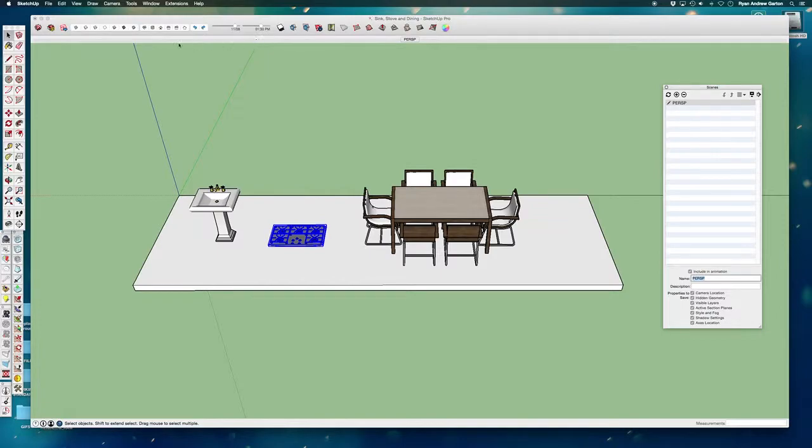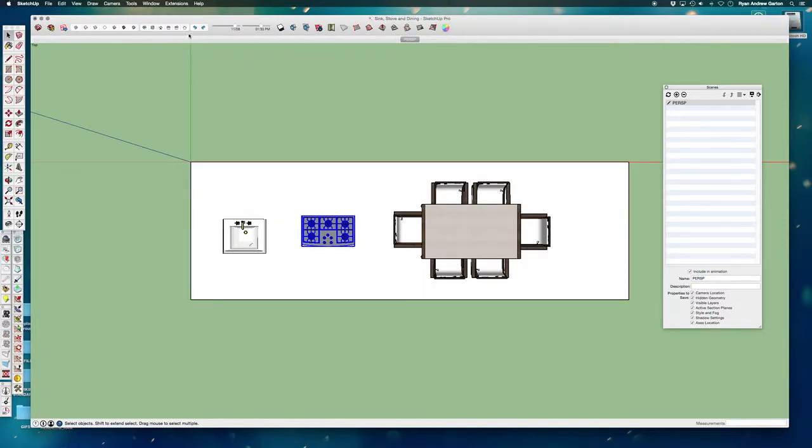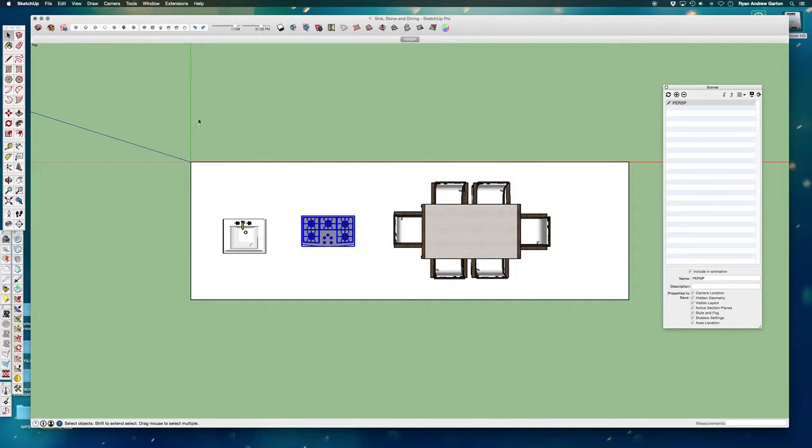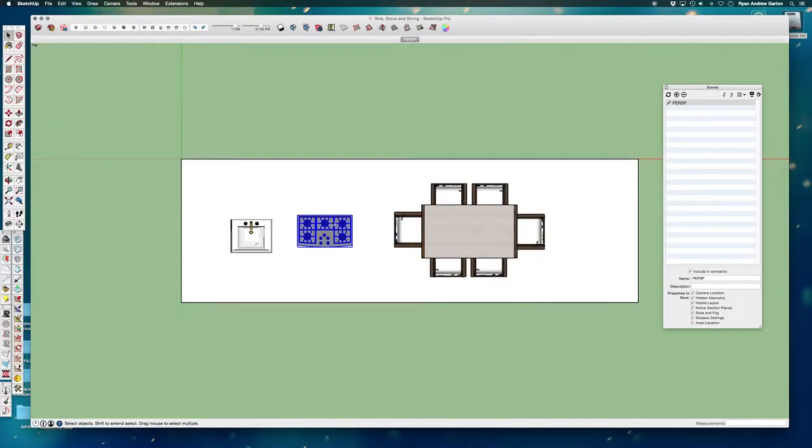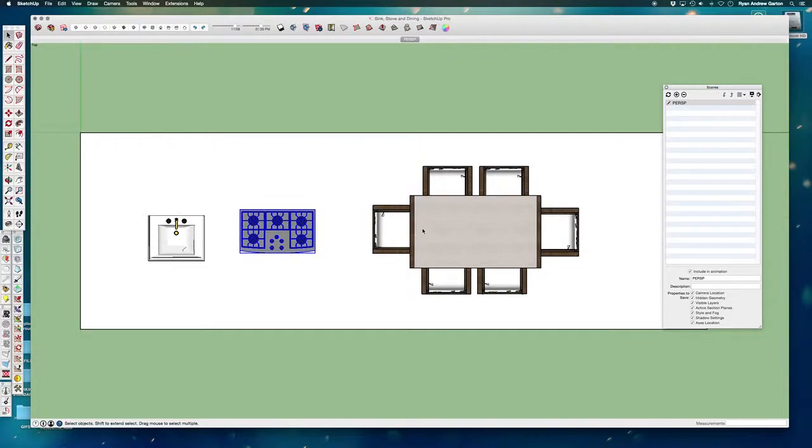Then I'm going to make a view that is straight looking down on the top. So I'm going to use my views buttons here and click on top, and then camera uncheck perspective. So now I'm looking straight down on this.